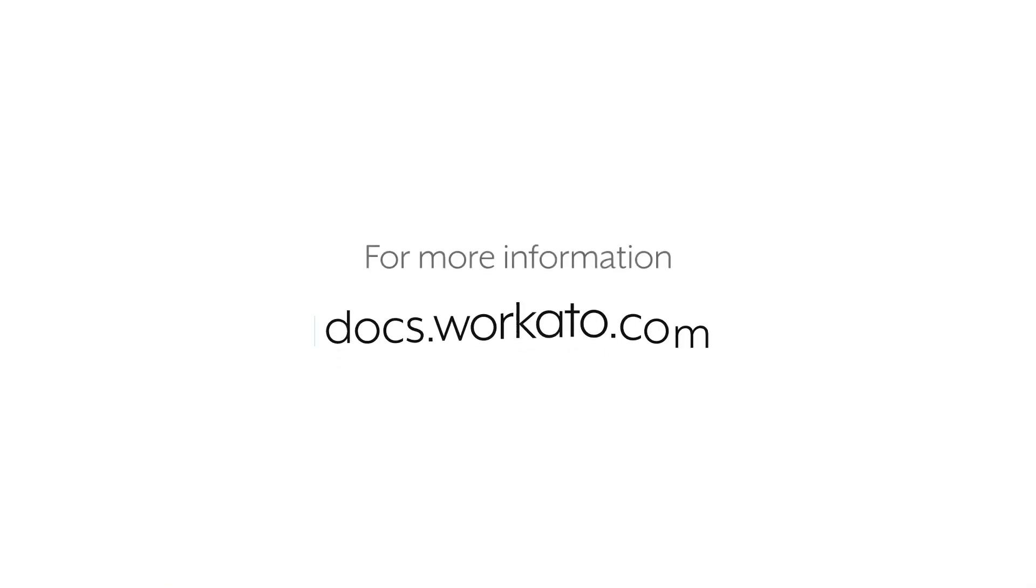To find more information about AutomationHQ, you can visit our docs at docs.workato.com.